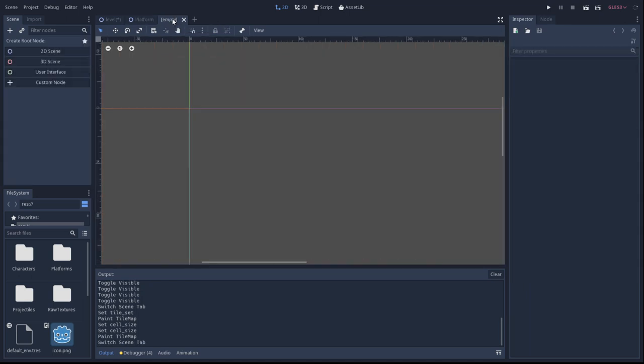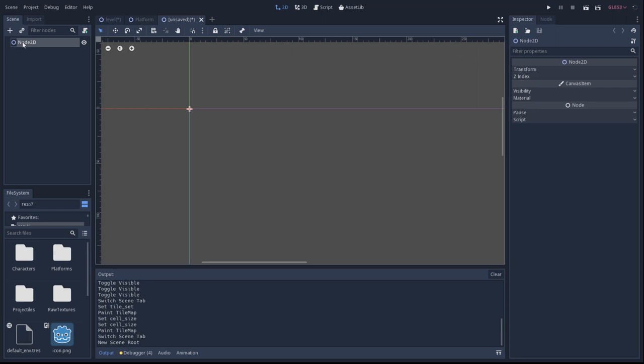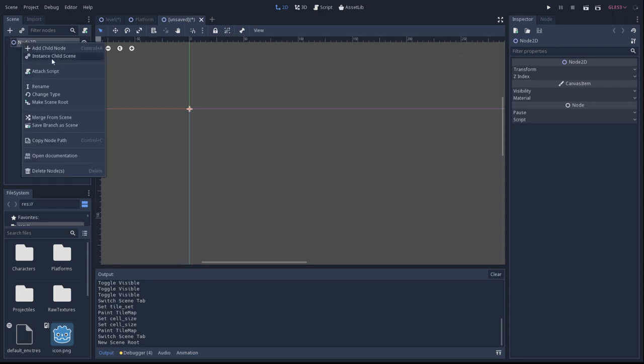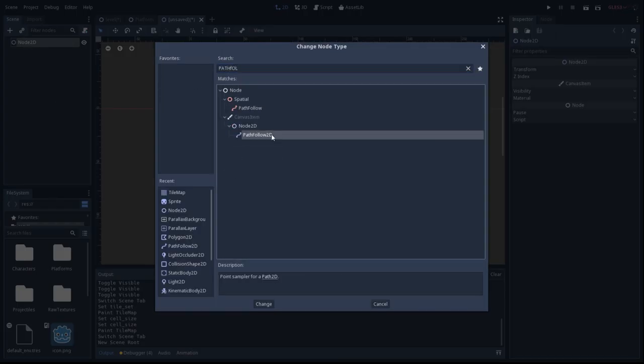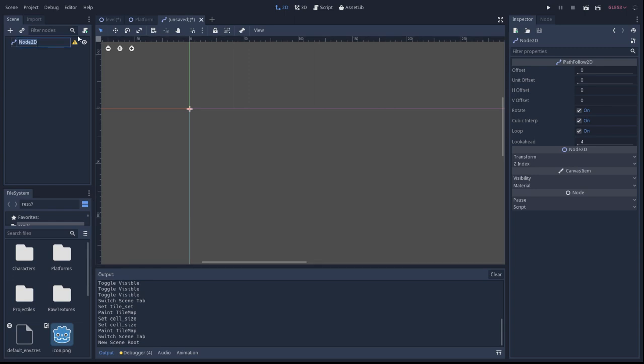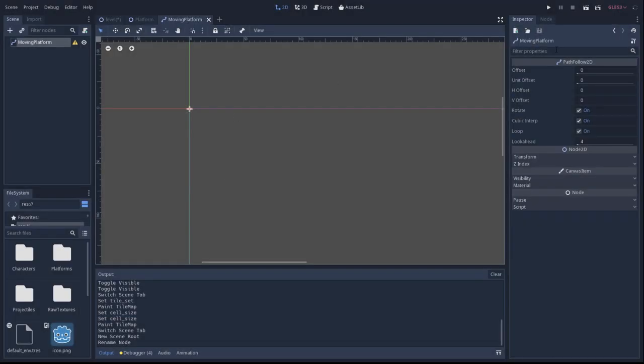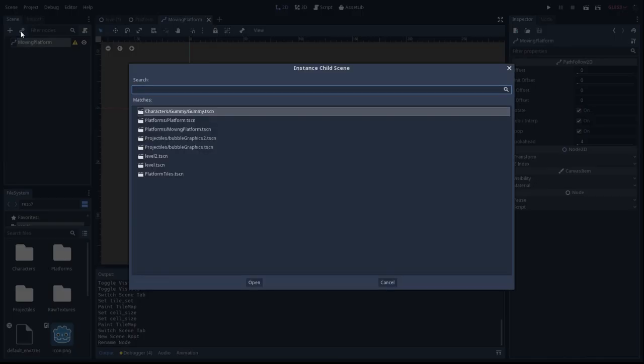Okay, so now we're going to create the PathFollow2D. PathFollow2D is important because what it will do is follow a path. So this will actually be a child node of a path that we're going to create.